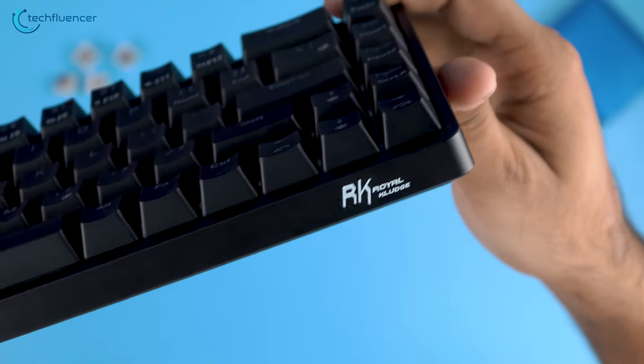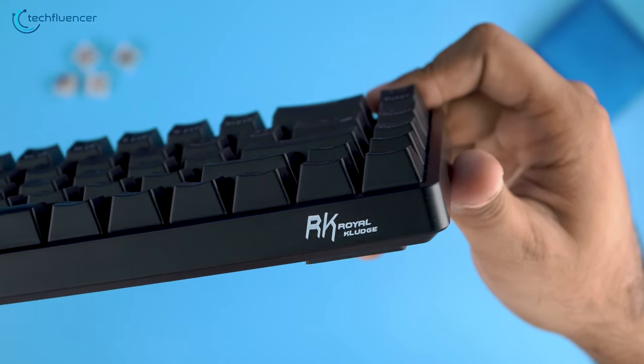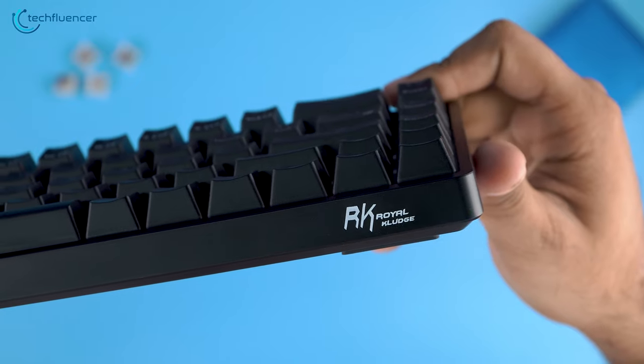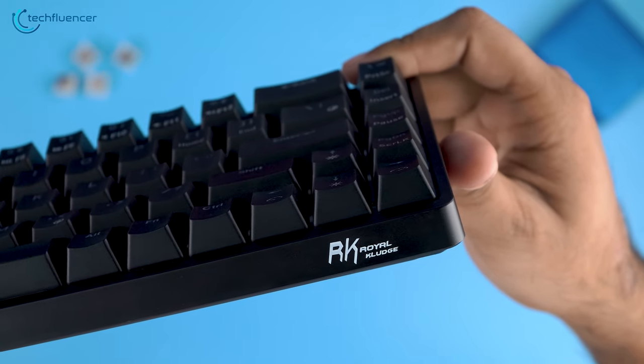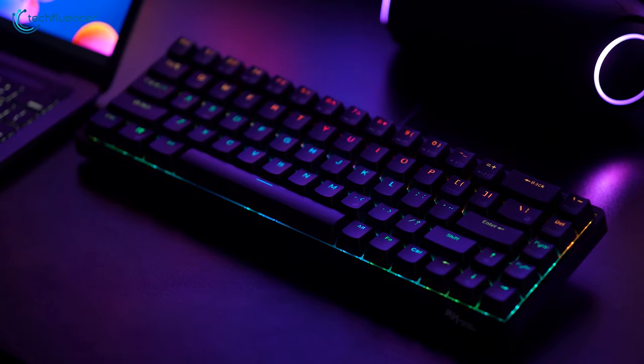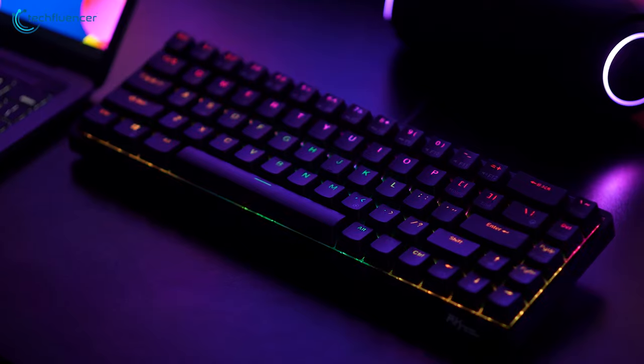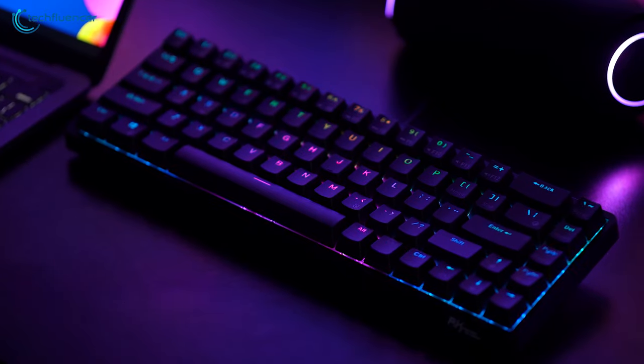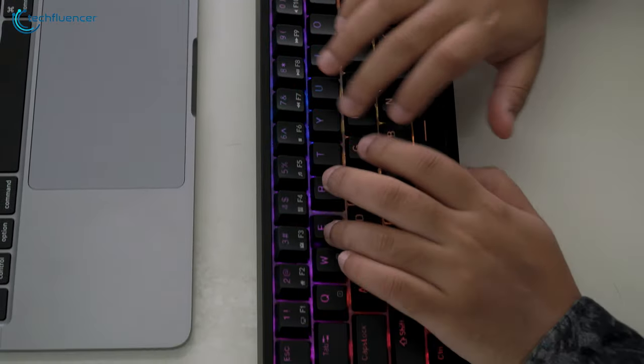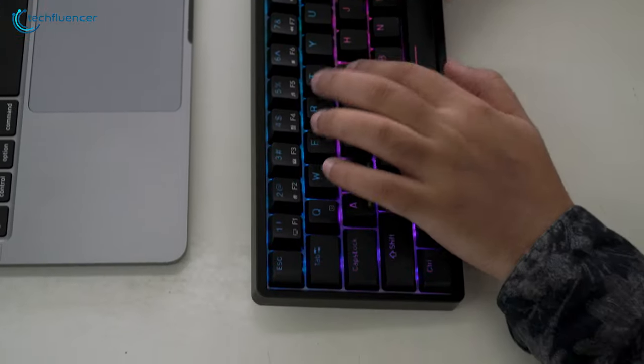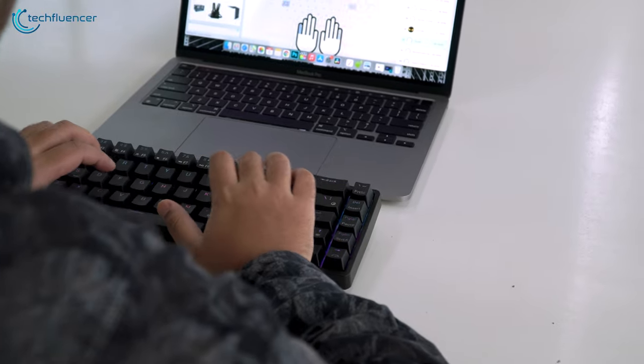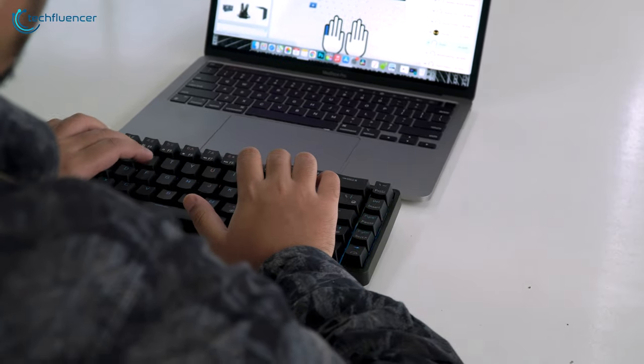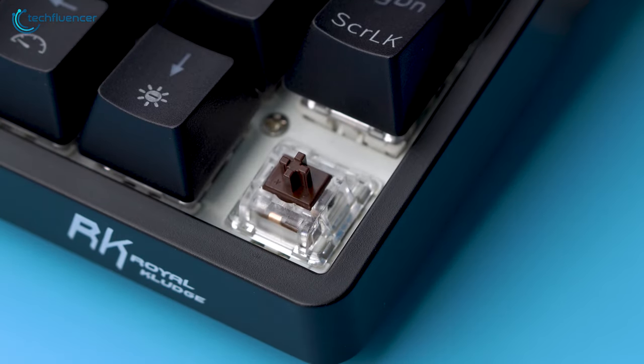At this price range, RKG68 is a bargain and is one of the best 65% keyboards that you can find online. It cuts off all the unnecessary keys, has multiple ways of connectivity, and popping RGB backlighting that most will appreciate. The keystrokes feel satisfying while typing and gaming, and as it is hot-swappable, you can equip it with almost any switch type.